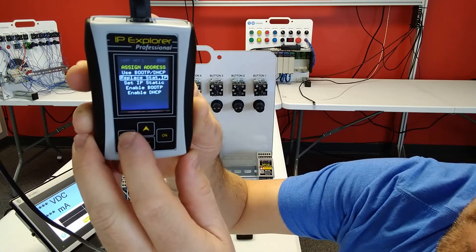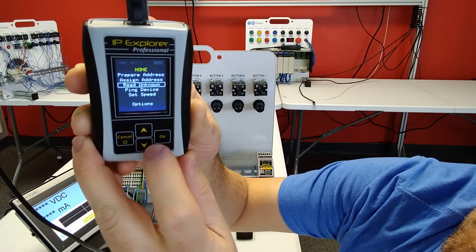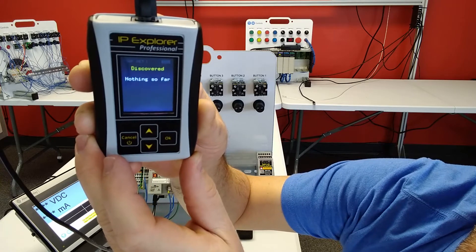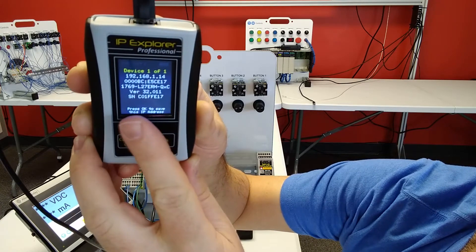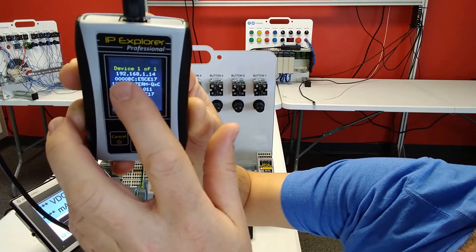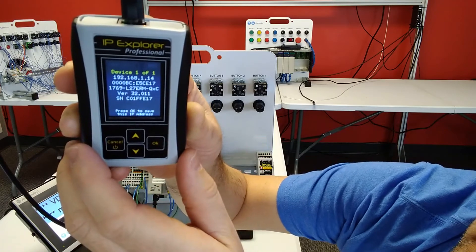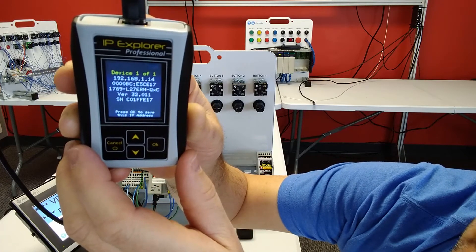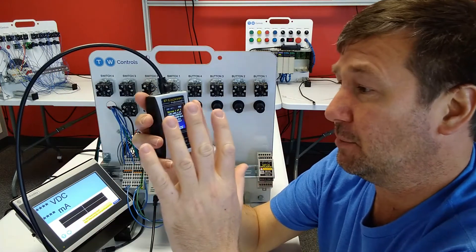So I'll hit cancel and go to read unknown. And now same exact data itself. Our IP address is now 192.168.114. So this is a very valuable tool.